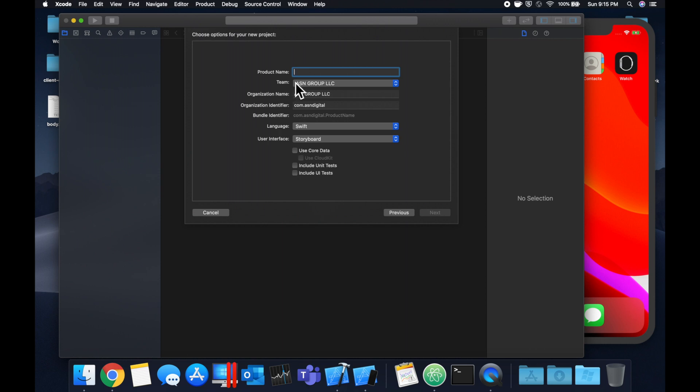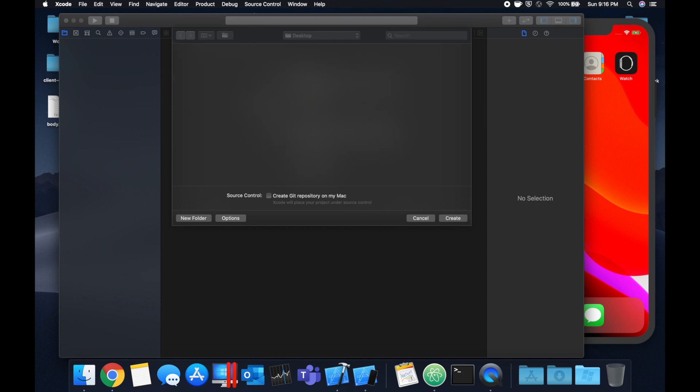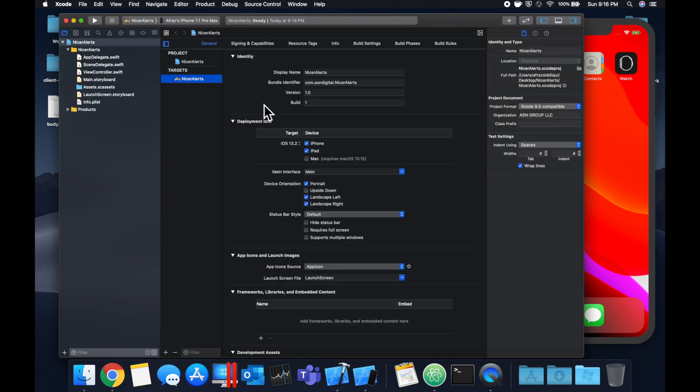Stick with our single view application and we'll call this nicer alerts. Let's save it on our desktop. The first thing we need to do is bring in the framework that allows us to create these nicer looking alerts.